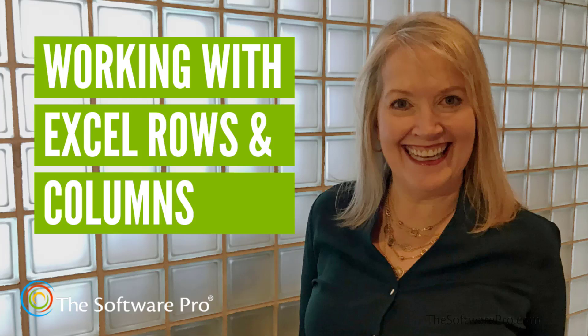How can you save time inserting and editing rows and columns in an Excel worksheet? Hi, I'm Dawn Bjork, The Software Pro. I'm also a Microsoft Certified Trainer and Certified Excel Expert. Let's look at time-saving tips and shortcuts for working with rows and columns.